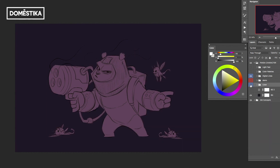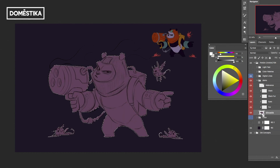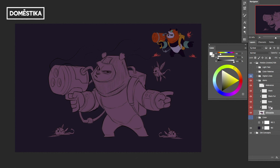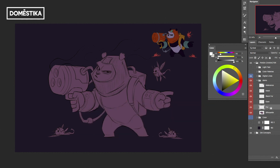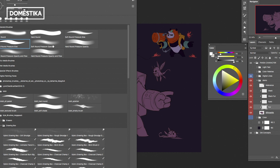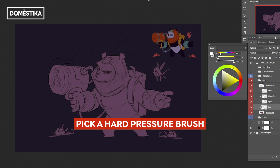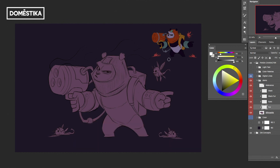Let me show you quickly in this layer group how I did that. Here's my silhouette, and then for all these layers, holding Alt and clicking in between clips each layer to it — I did them one at a time. You want everything titled. I picked a hard pressure brush with no soft edges, everything set to 100 with no pressure sensitivity, because I just want to quickly fill in the colors.